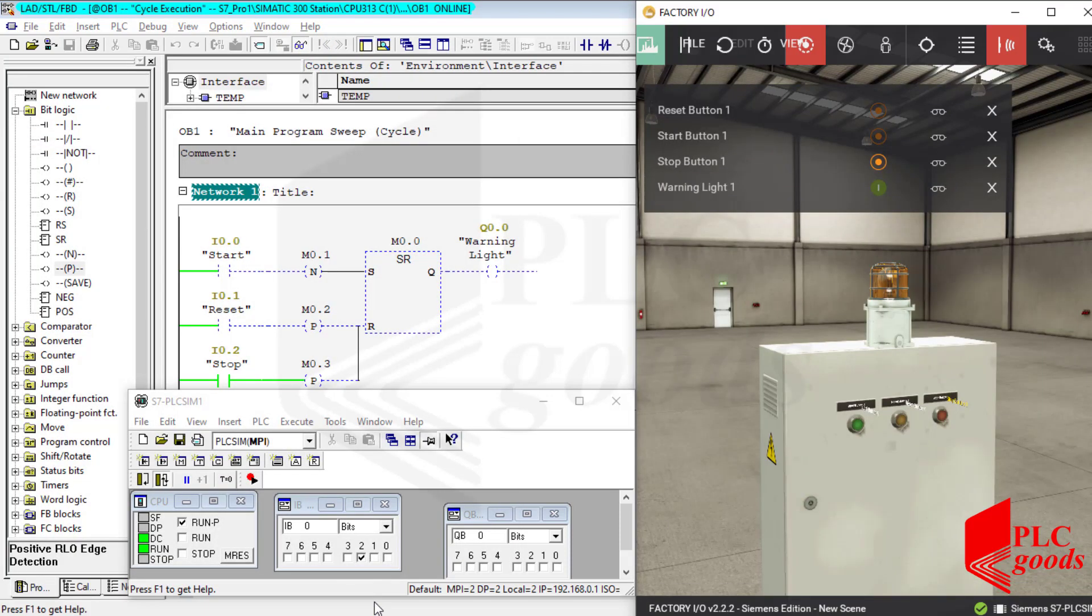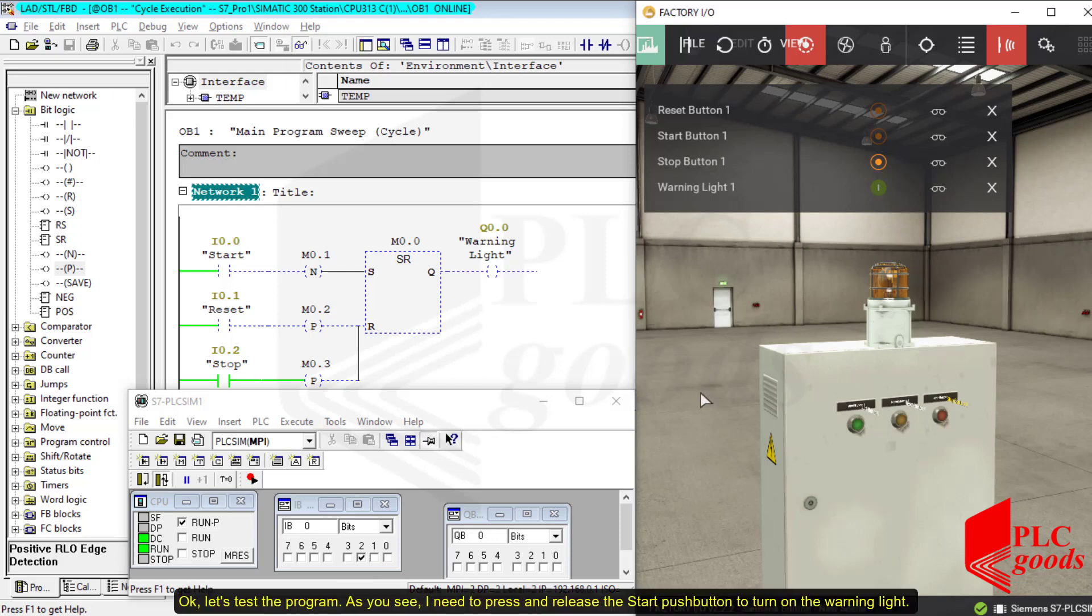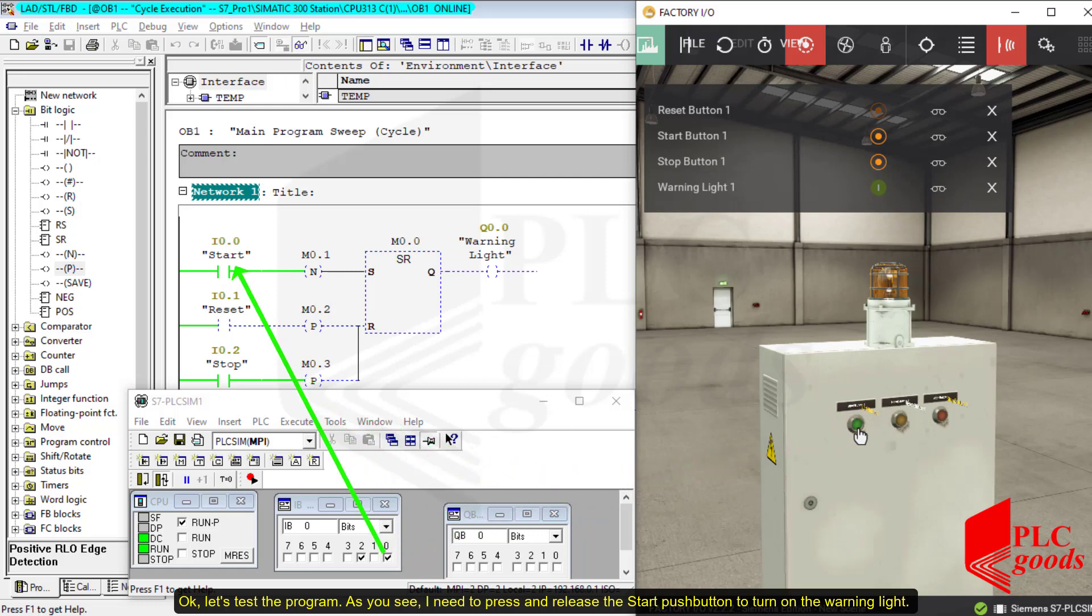Now let's get started. Okay, let's test the program. As you see, I need to press and release the start push button to turn on the warning light.